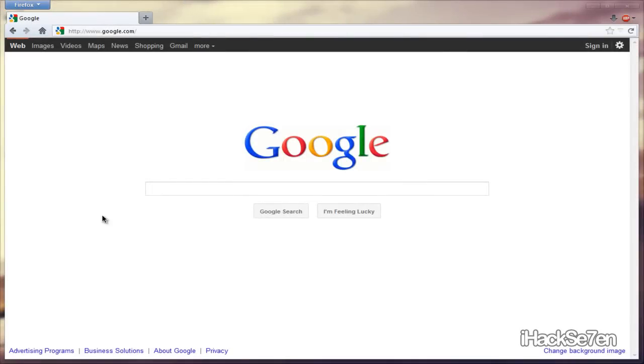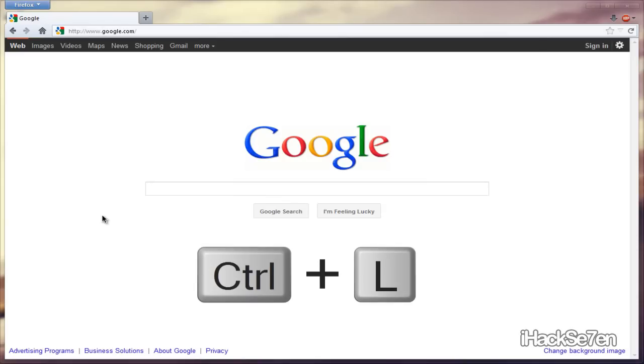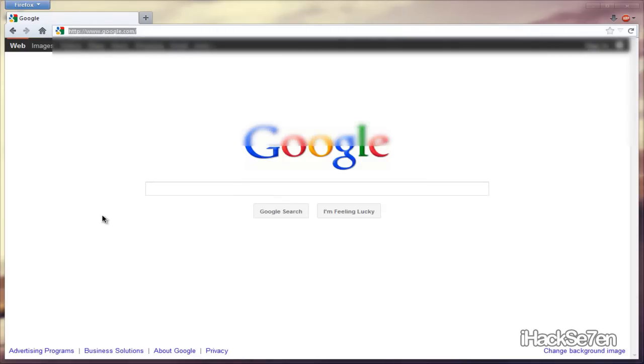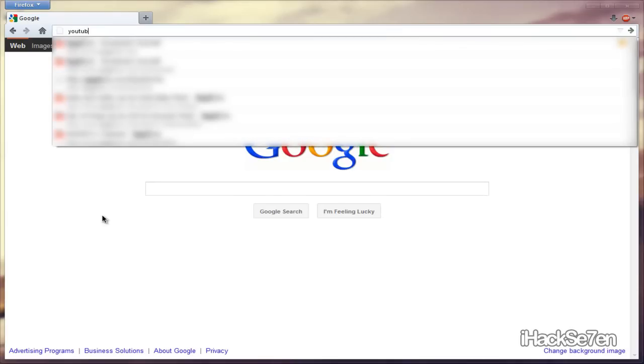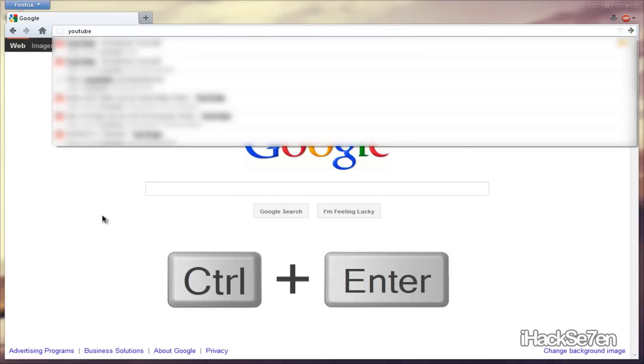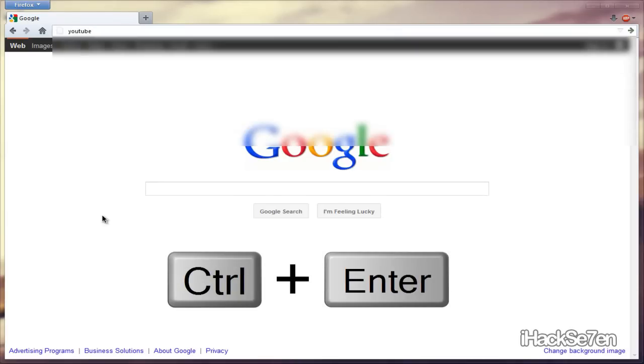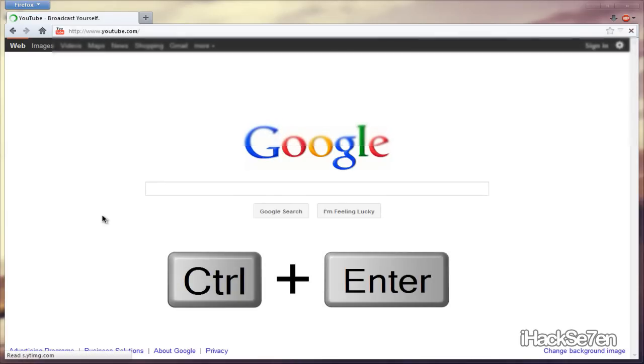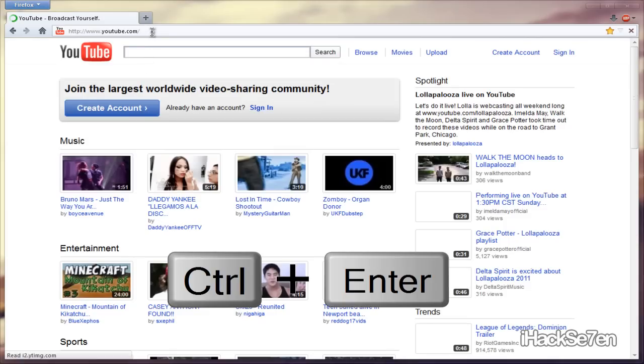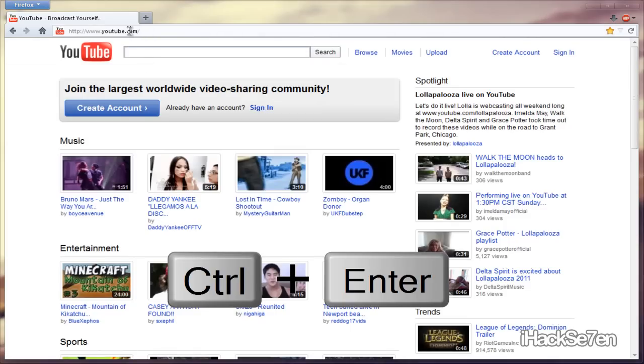The second keyboard shortcut is complete the address part. If you don't know what I mean, let's say I do Control L, which is the previous shortcut, and I type in YouTube. If I hold down Control and press Enter, it will automatically enter that .com for me.